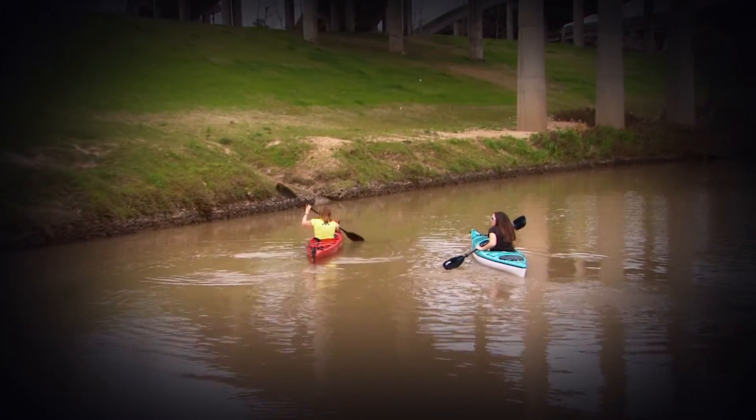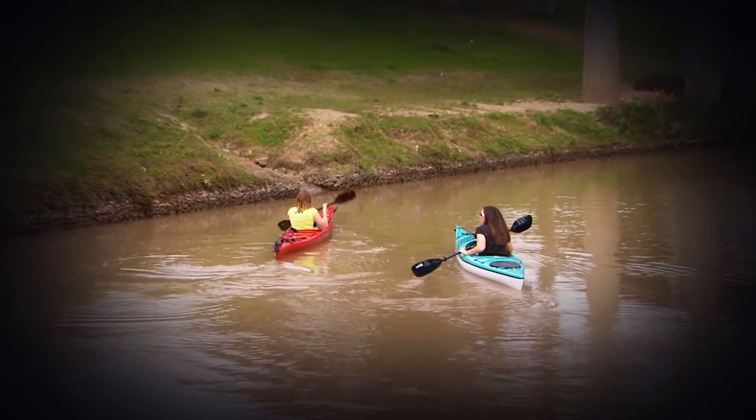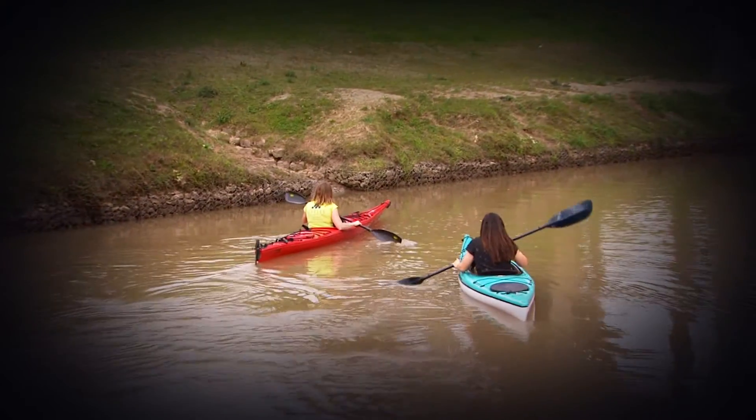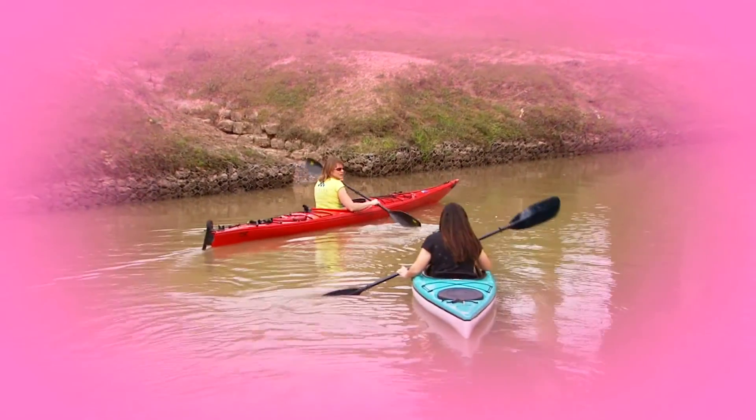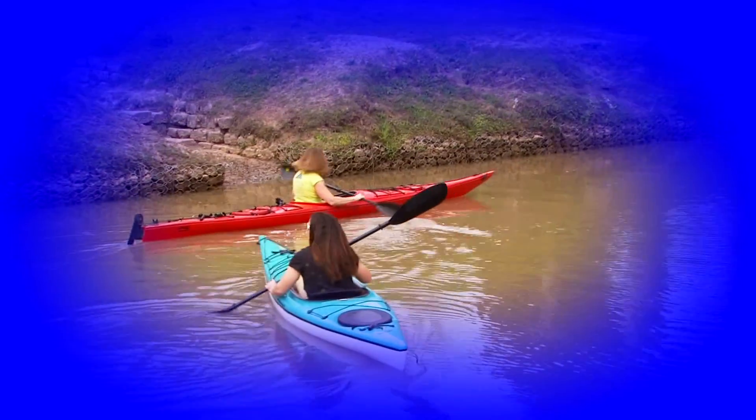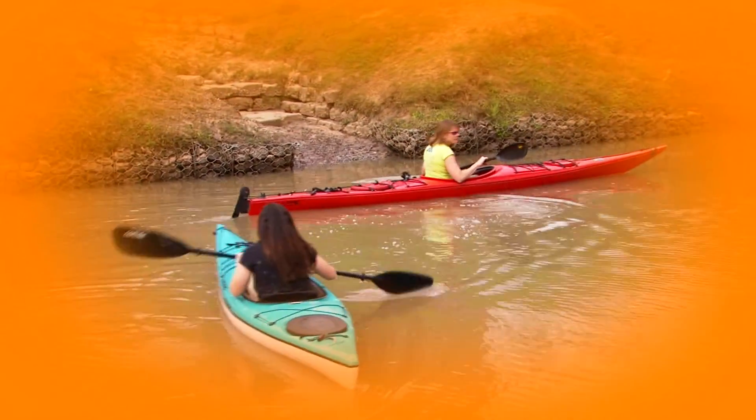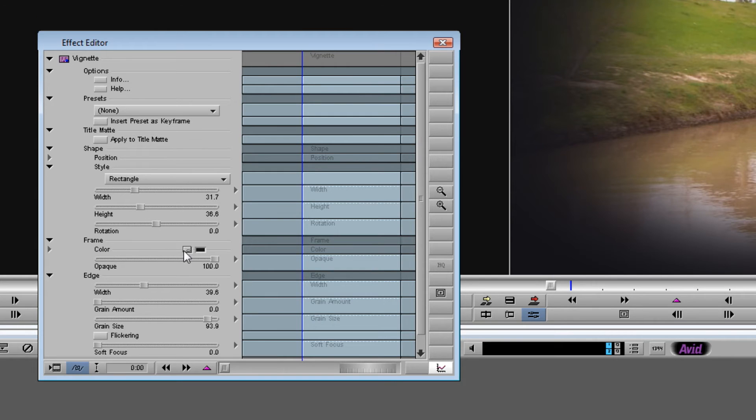Now so far in this demonstration, the background we've had behind our video has just been a solid black, but we could just as easily make it pink or green or blue or any other color that you wanted. To change the background color, all we have to do is go into our effect editor. Underneath the frame section, there'll be an option that says color.